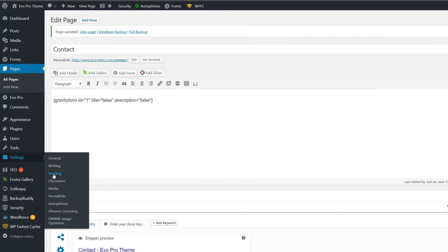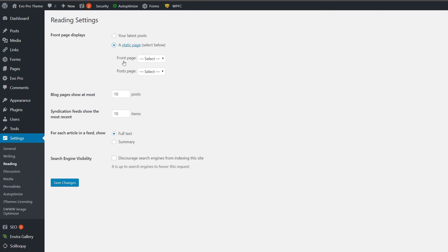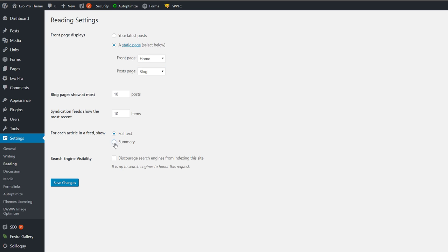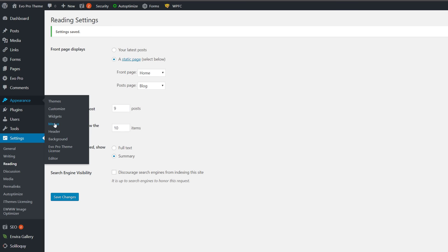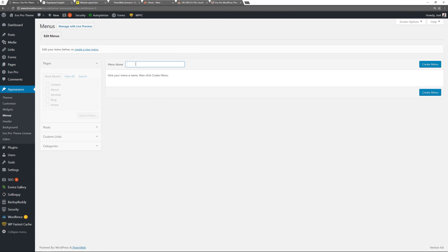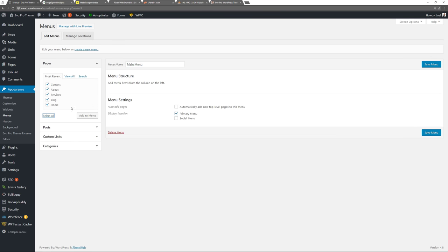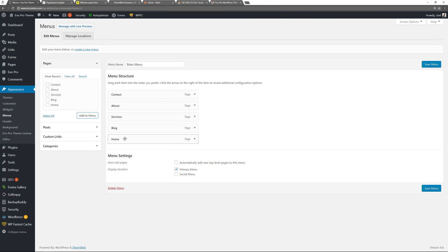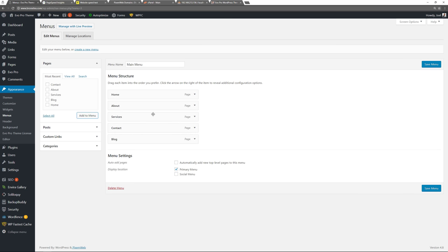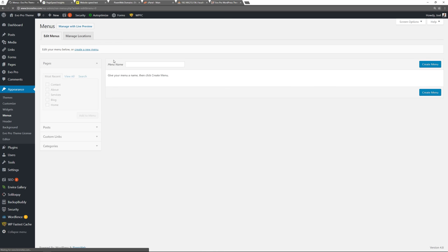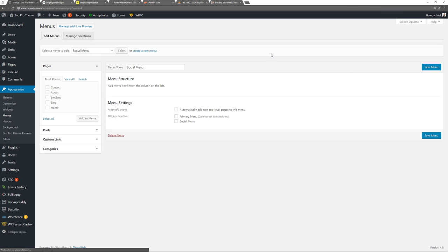Now our pages are set. Go to Settings > Reading, choose Static Front Page, select our Home page for that and the Blog page for the posts page, and save changes. Now go to Appearance > Menus and create our first menu. Set it to the Primary Menu, select all pages, add to the menu structure, reconfigure the order as you want, and save the menu.